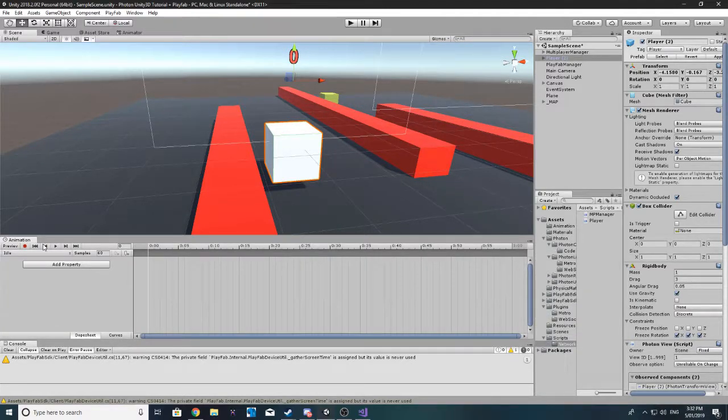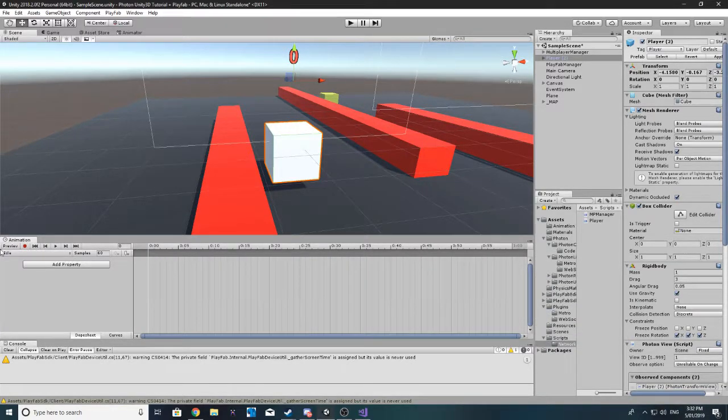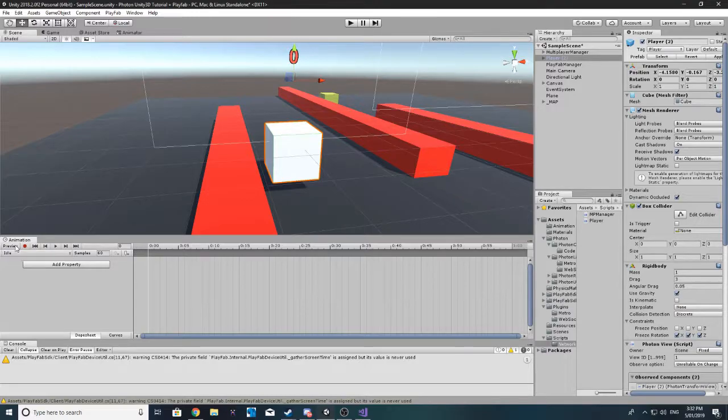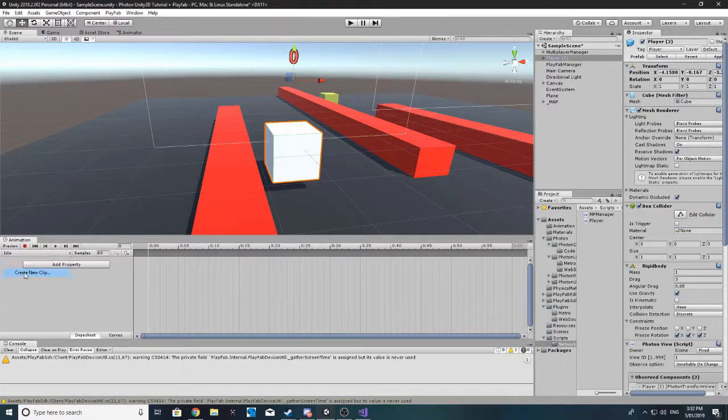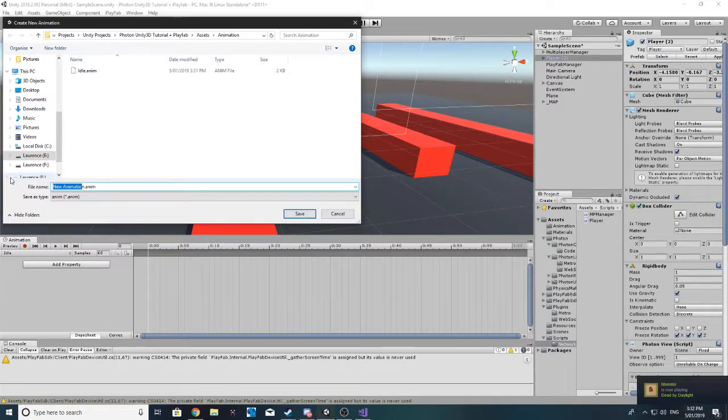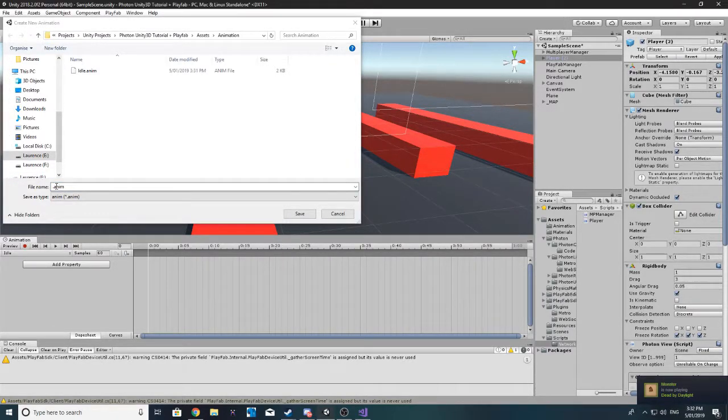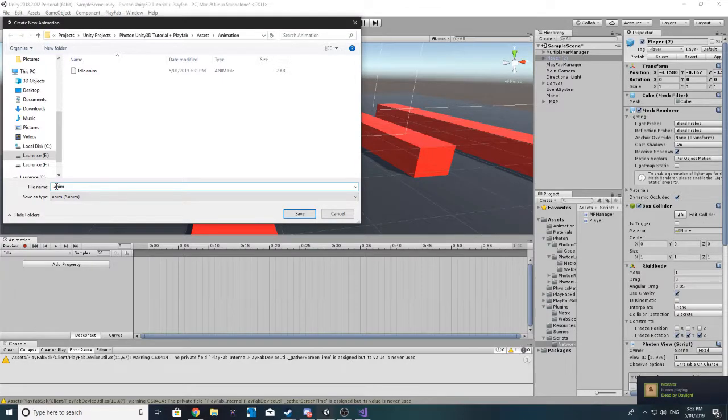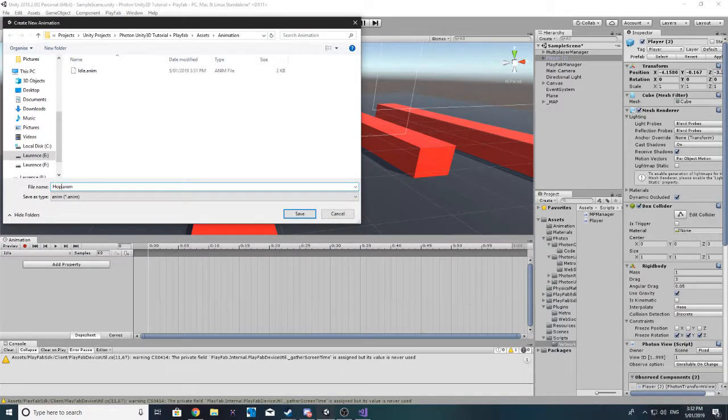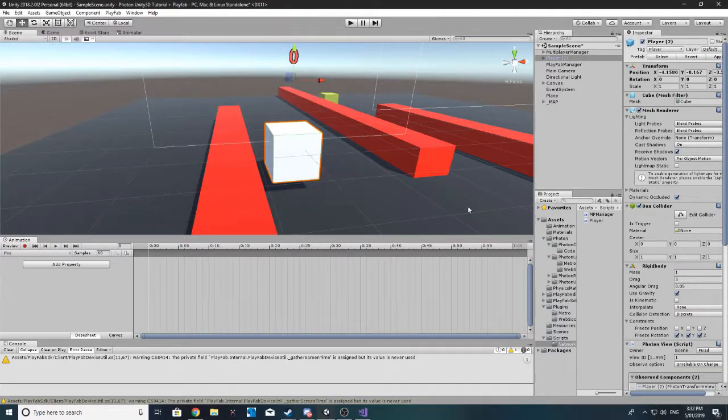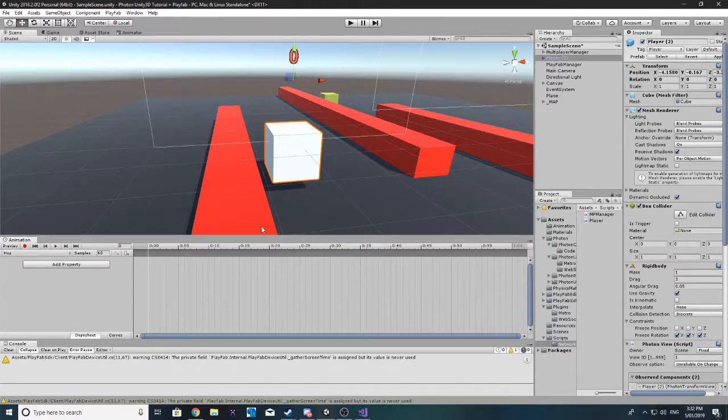And this is basically nothing so we don't want to do anything in this one. So, let's go and create a new clip and we'll call this one hop.